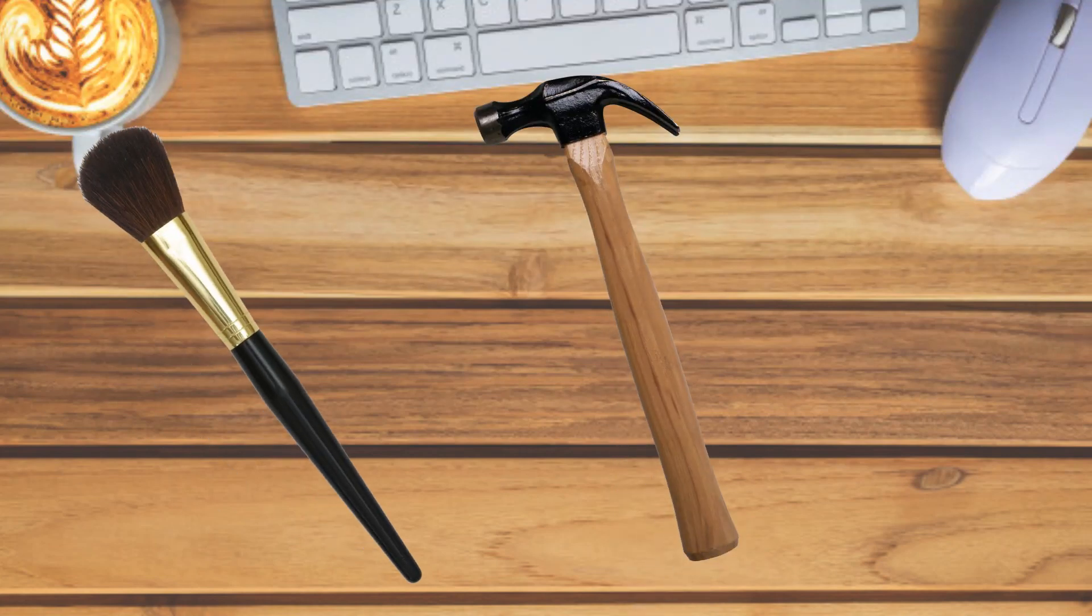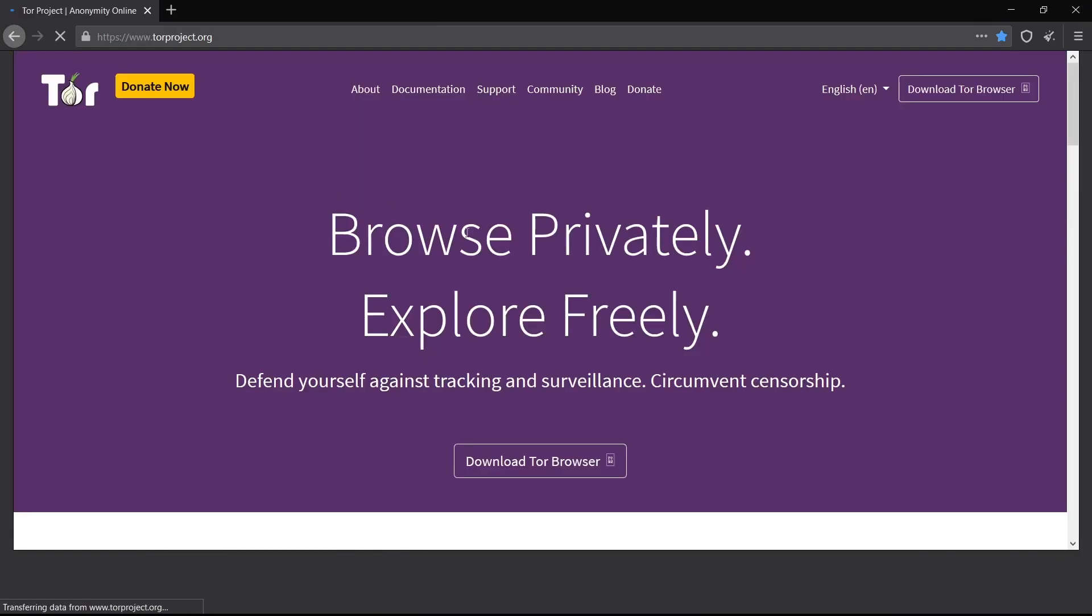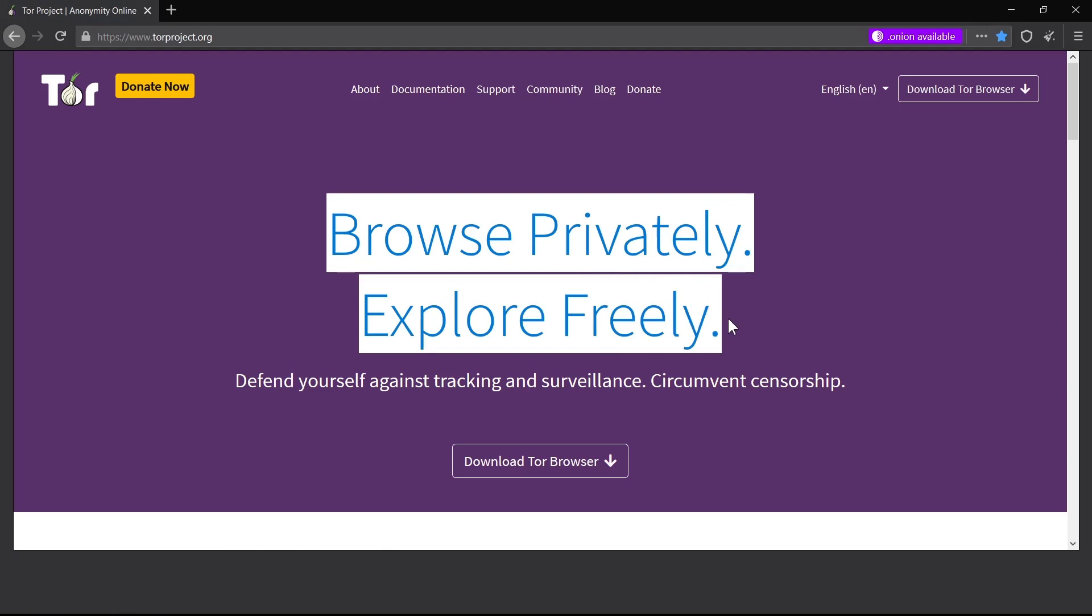It's crucial to know which tool to use in any given situation. This applies to online privacy too. And today you're going to find out why using Tor is not the same as using a VPN.